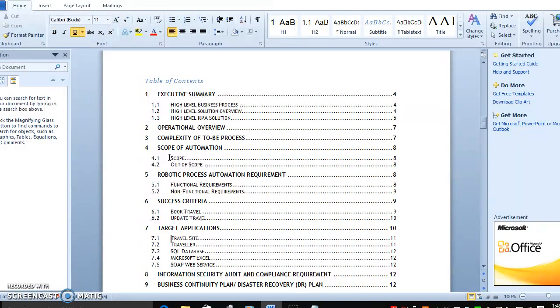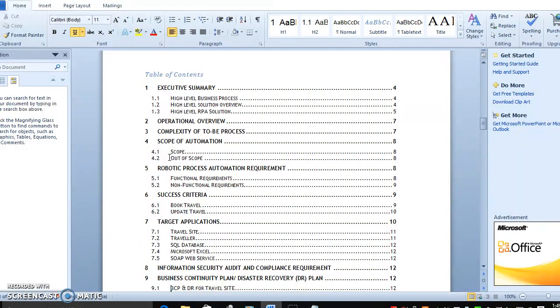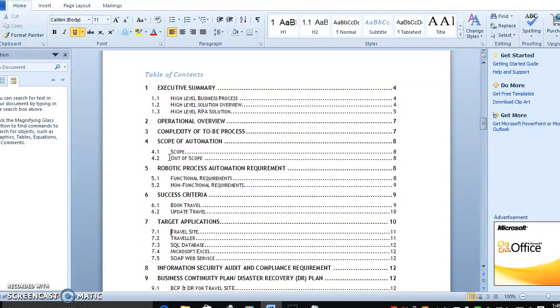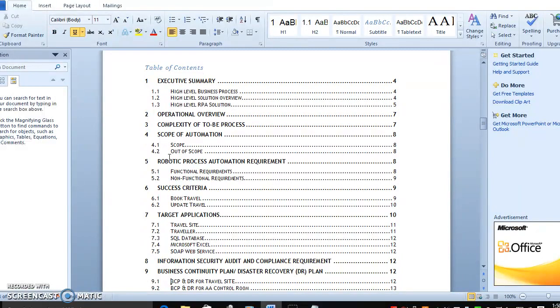What would be the success criteria? They are only booking travel. Once booking is completed, they update the travel request and they send the mail and message to the user. Here you have to mention what are the target applications. The travel information must be stored in database, Excel file, and web service or SOAP web service - whatever web service you use. These are the target applications.